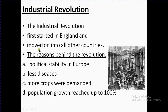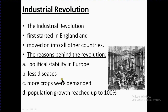The industrial revolution first started in England and then moved on to all other countries. There are reasons behind the revolution: political stability in Europe, less disease, and more crops were demanded.